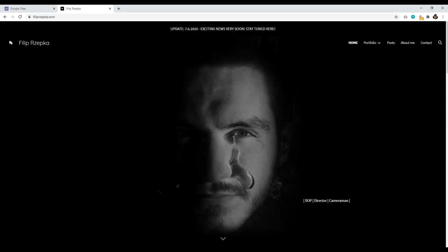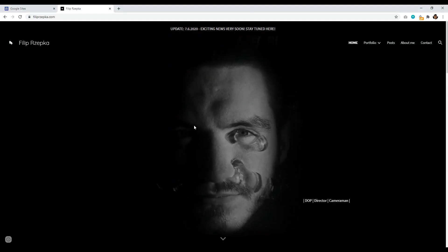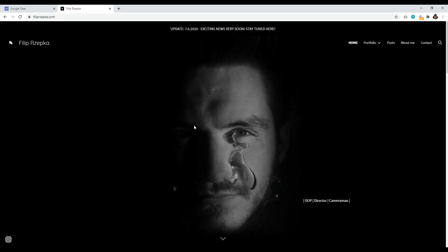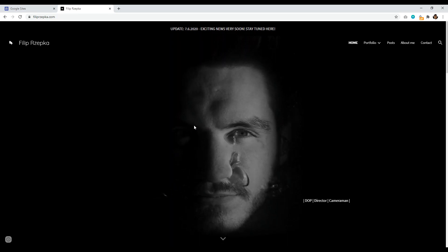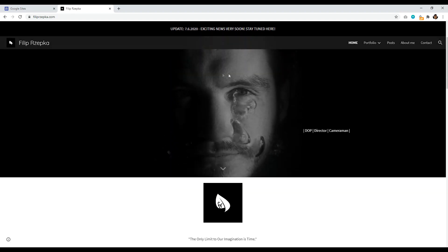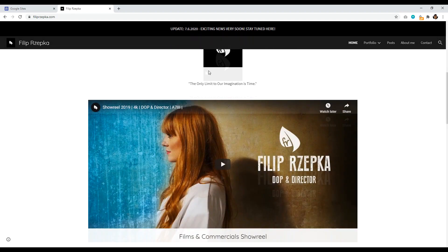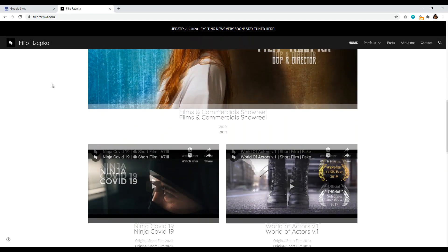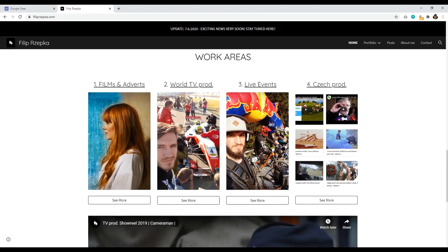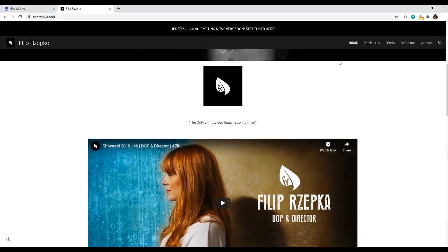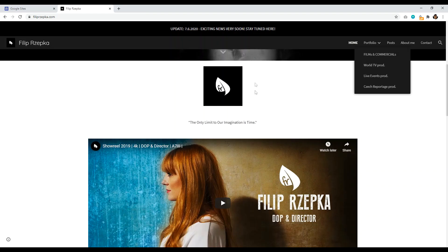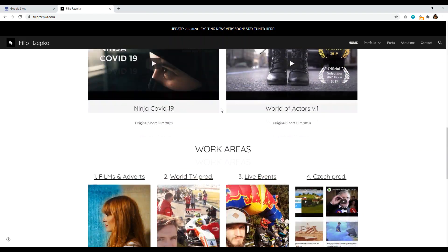Now, one great example is Flip Reska, however you pronounce this. This is a fantastic site. This really is a really good flex of how powerful and creative Google Sites can actually be. And this is completely free. So the only thing that this person is paying for is their domain name.